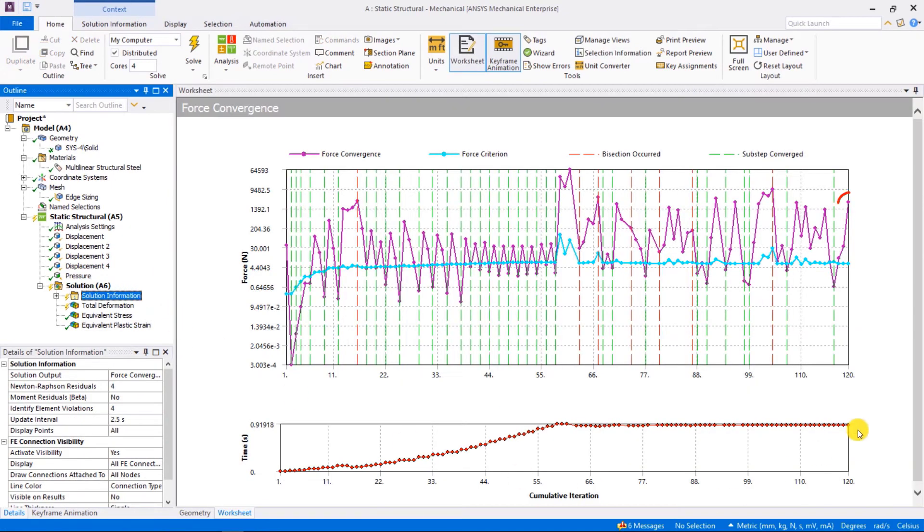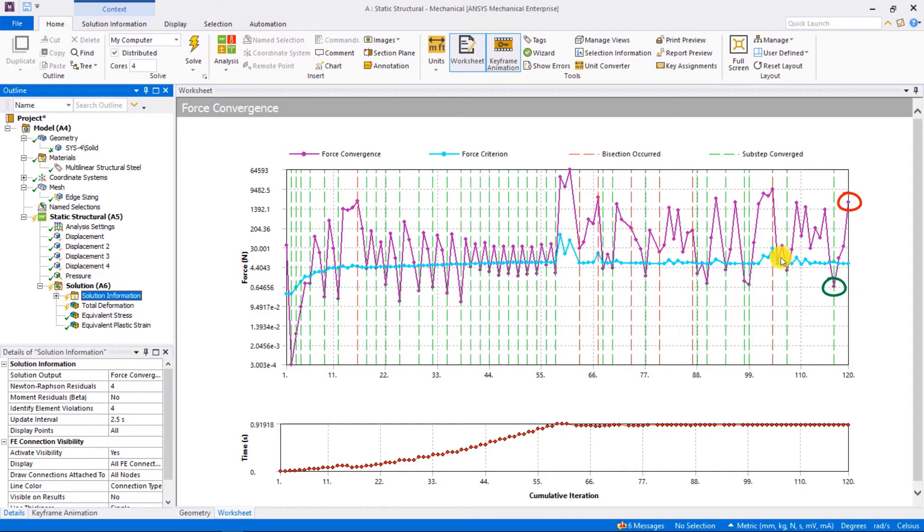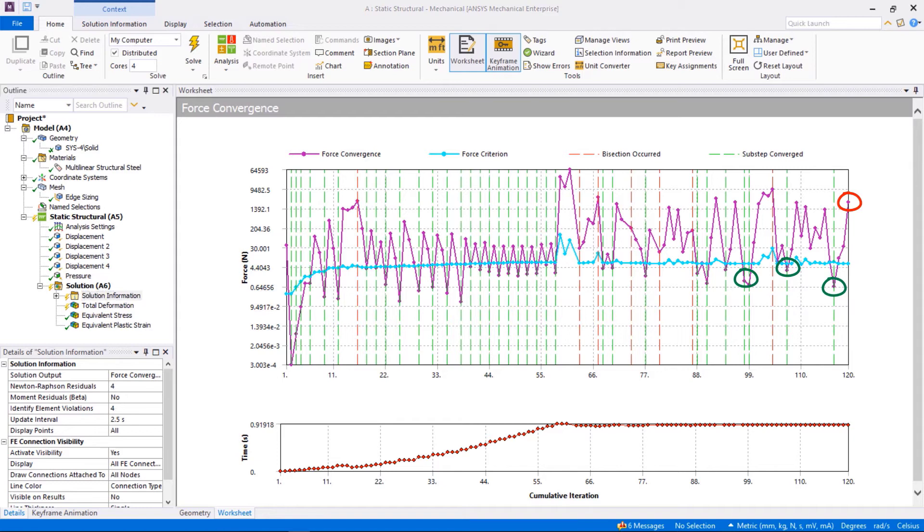Checking the convergence history, it shows that the last step is not converged. Only when the purple point balance residual force is under the force criterion is it converged step. You might wonder, could we check where the unbalanced residual occurs on the geometry?